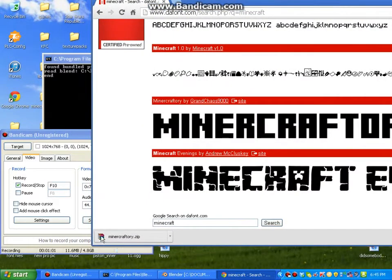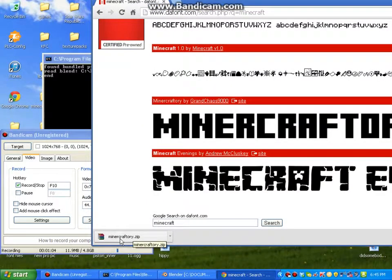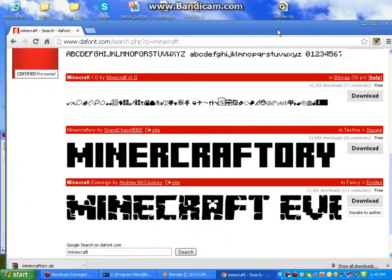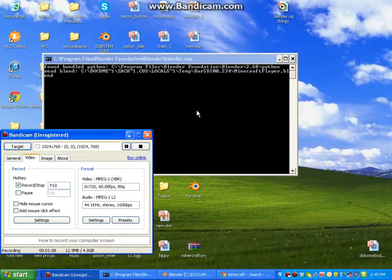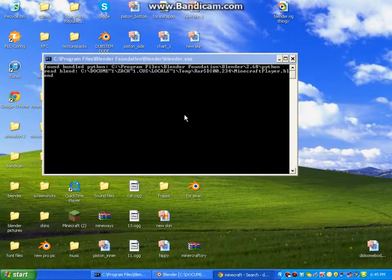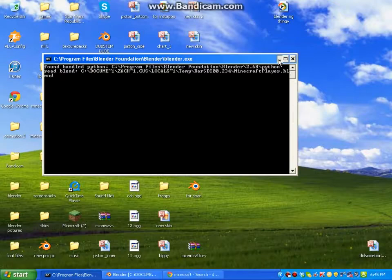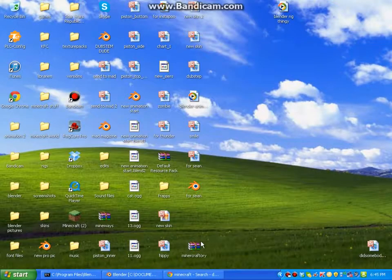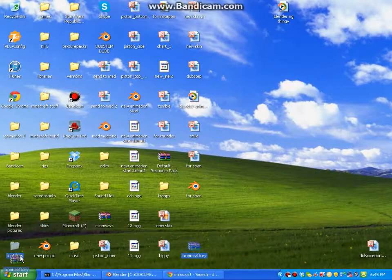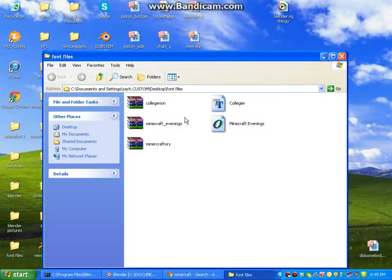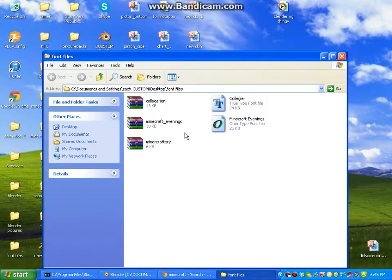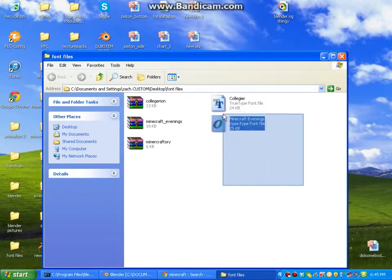I also made a new folder for my fonts. I called it Font Files. You can just drag it in there.